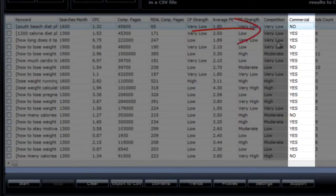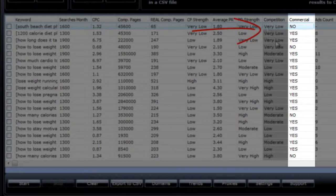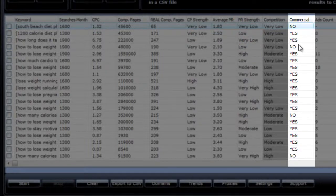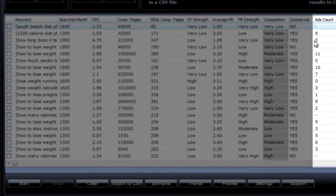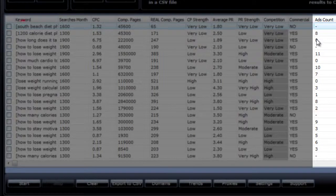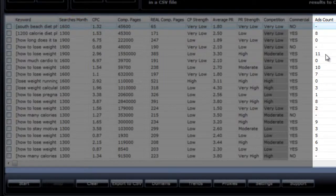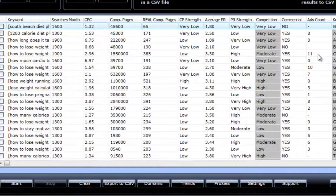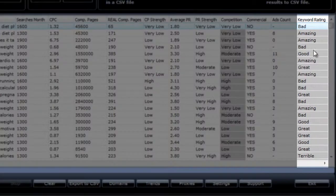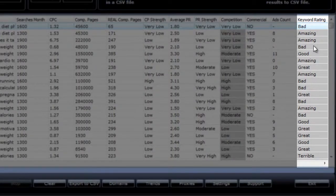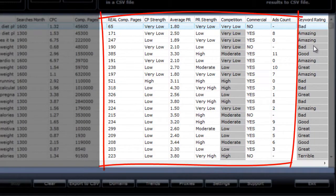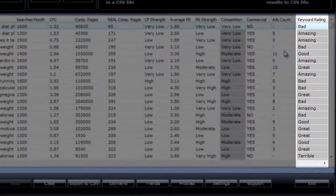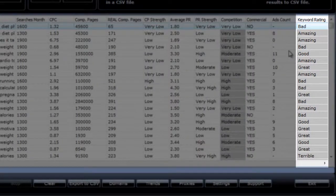This next column is very important because it tells you if the keyword has commercial intent or not. You could have low competition showing up in here, but if the keyword is not a buyer keyword, then you'll probably get a lot of traffic but no sales. This one gives you the number of AdWords ads showing up in the first page of Google. If you have a high CPC in ads showing up in here, then you know that there are people making money with this keyword.